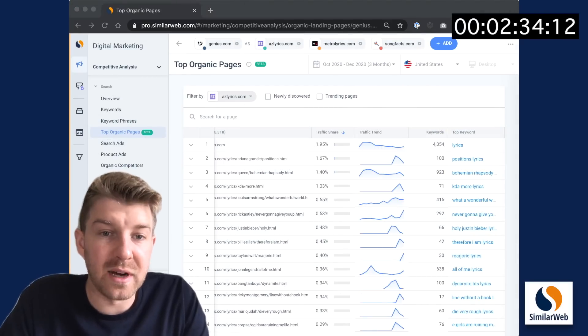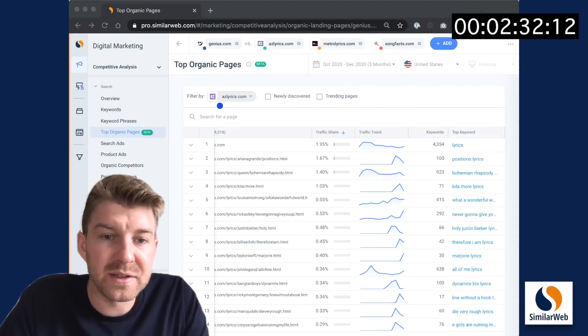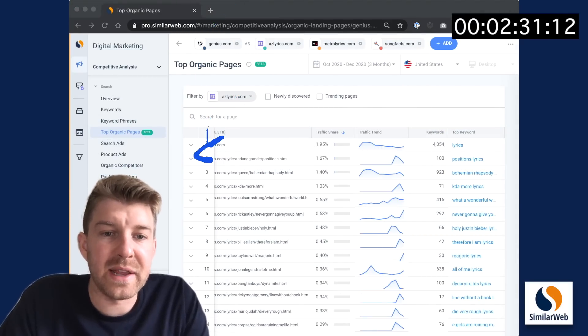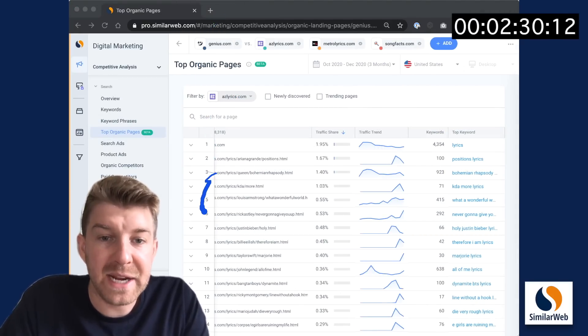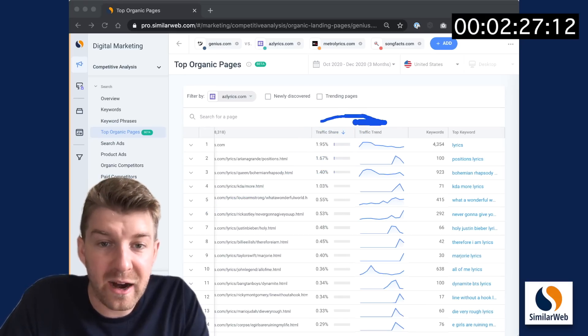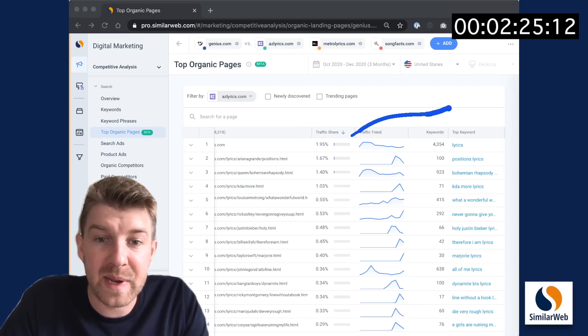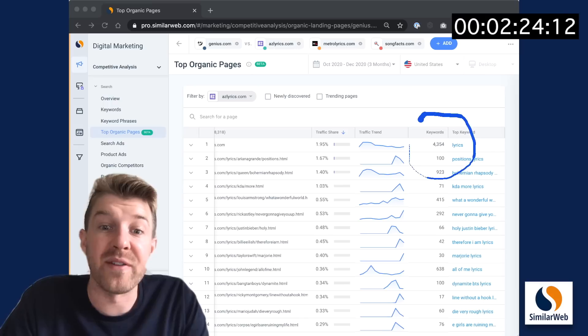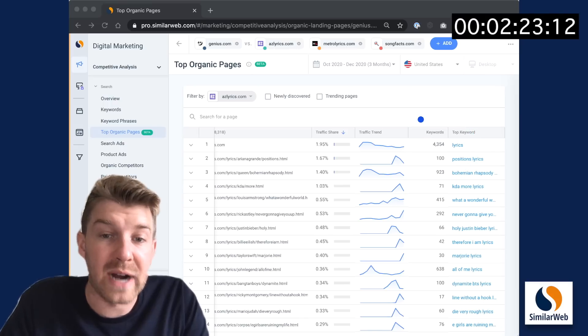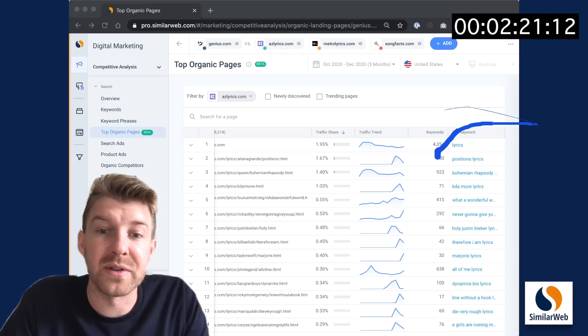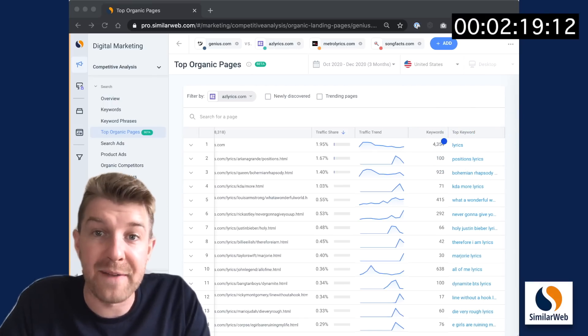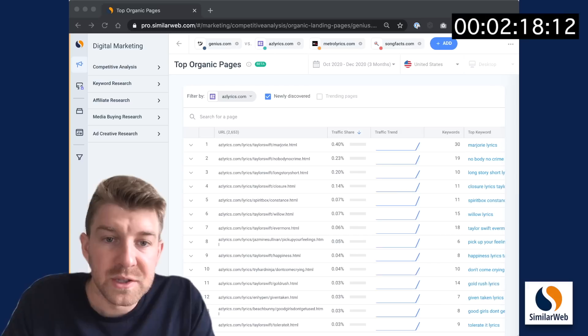Once this loads for any one of our competitors, we can see their top pages by traffic. Also the traffic share, the traffic trend over this time period, the number of keywords driving traffic to this page, and also the top keyword driving traffic to this page.